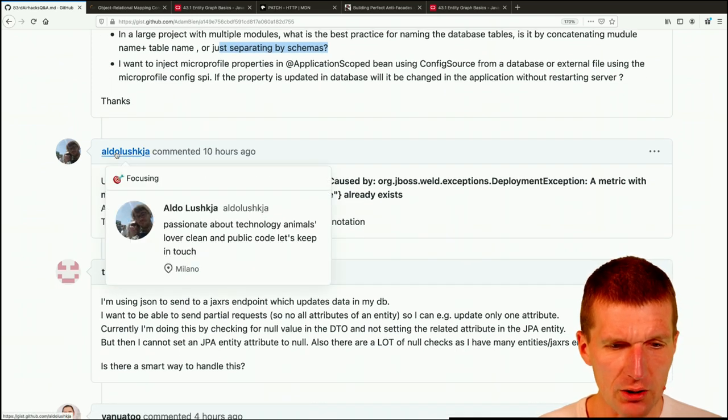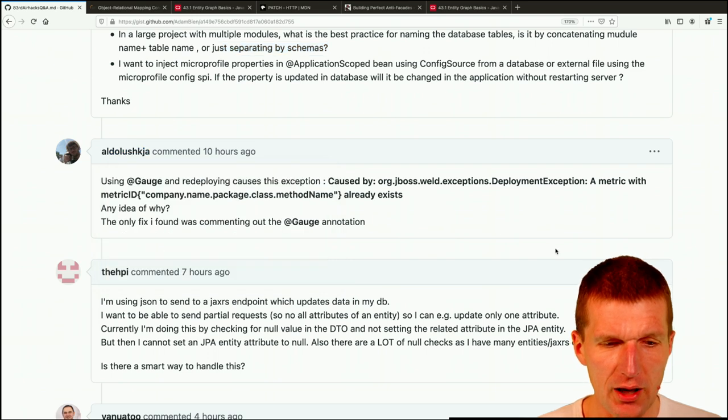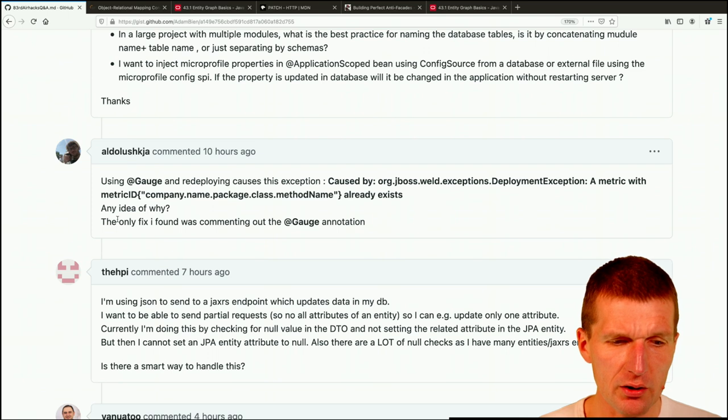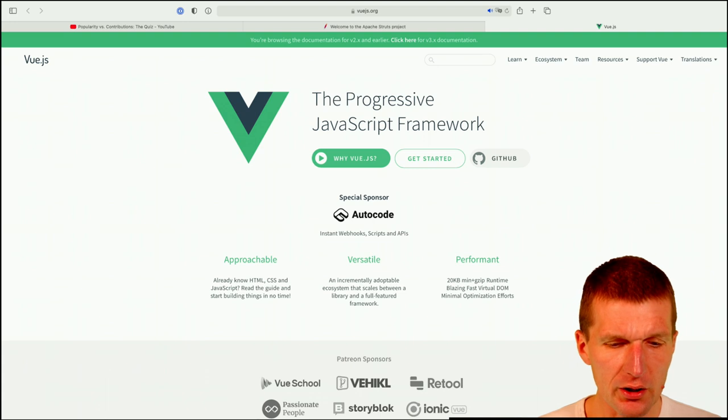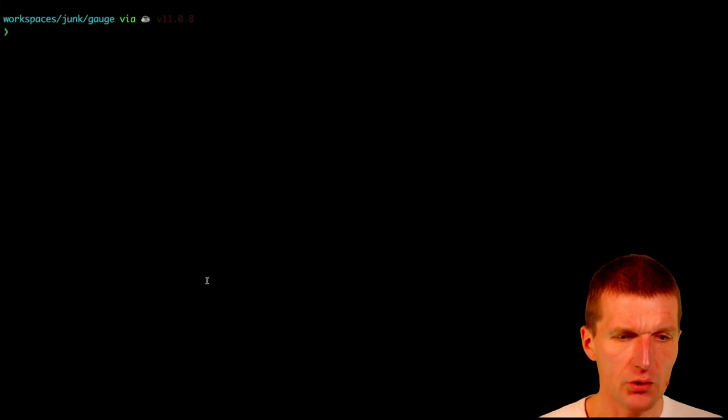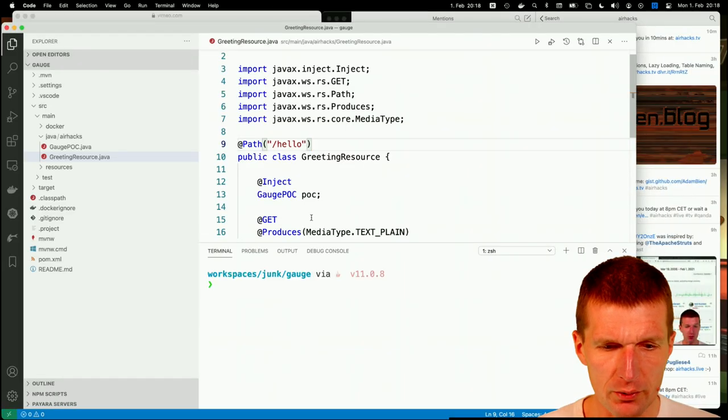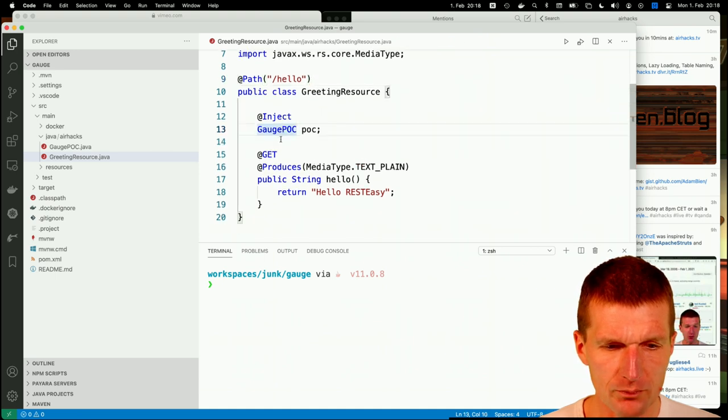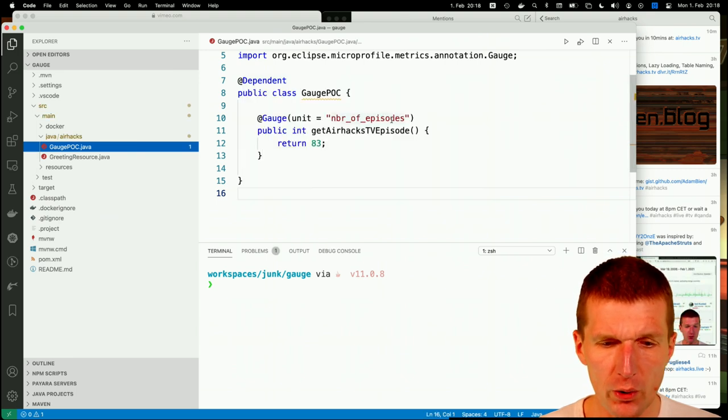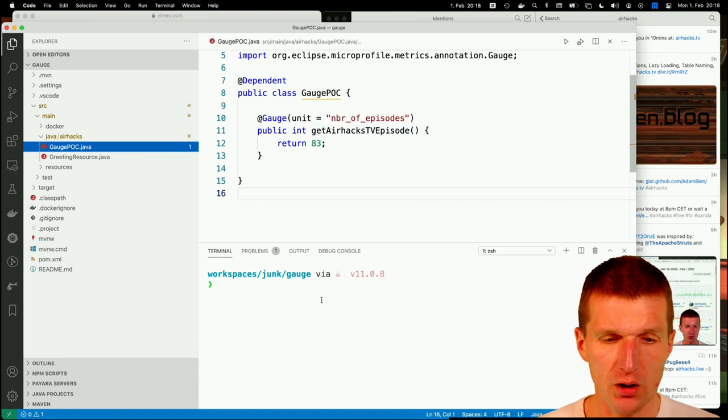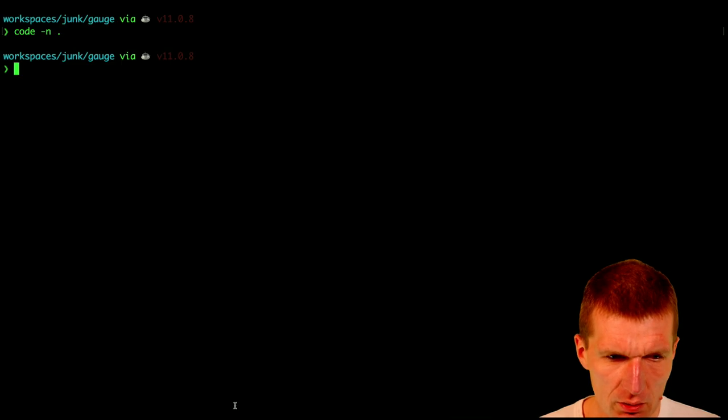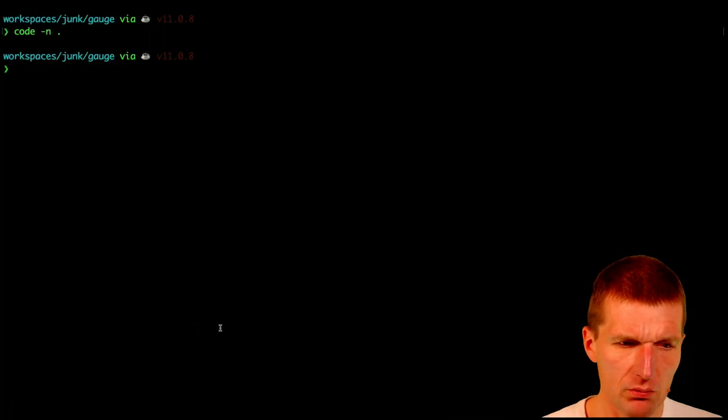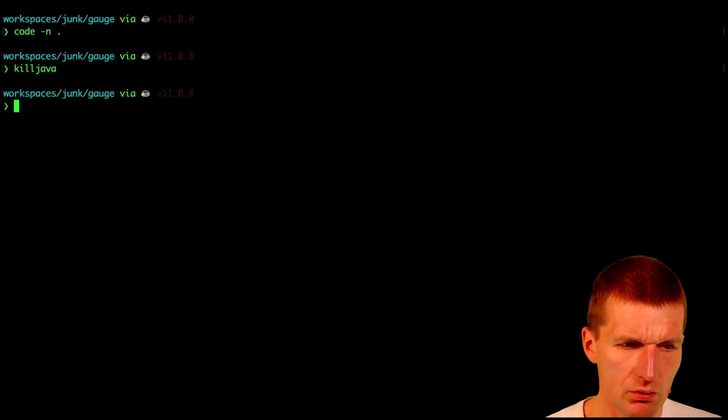Now, Mr. Aldo Luschka from Milano, from Italy, asked me using Gauge and Rudeplay causes this exception already exists. Any idea why the only fix I found was commenting out the gauge. So this could be an interesting case. So what I did is, I created a small example. And the small example is a greeting resource with injected gauge box. And in the gauge box, I used dependent scope with a number of episodes as a unit. And this is the get AirHacksTV episode 83.